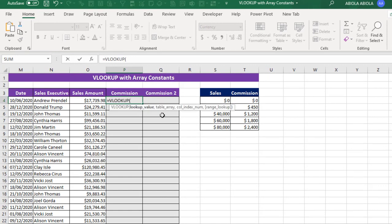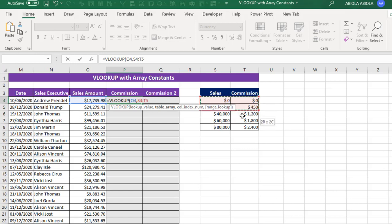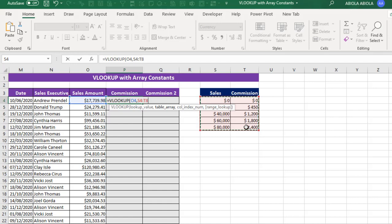Now the VLOOKUP requires for the first argument the lookup value. So I'm going to click on cell O4, comma. Now the Table Array is this range, and I'm going to make it absolute by deploying on my keyboard F4 so that when I copy down the formula, it does not move down relatively. So F4 on my keyboard.